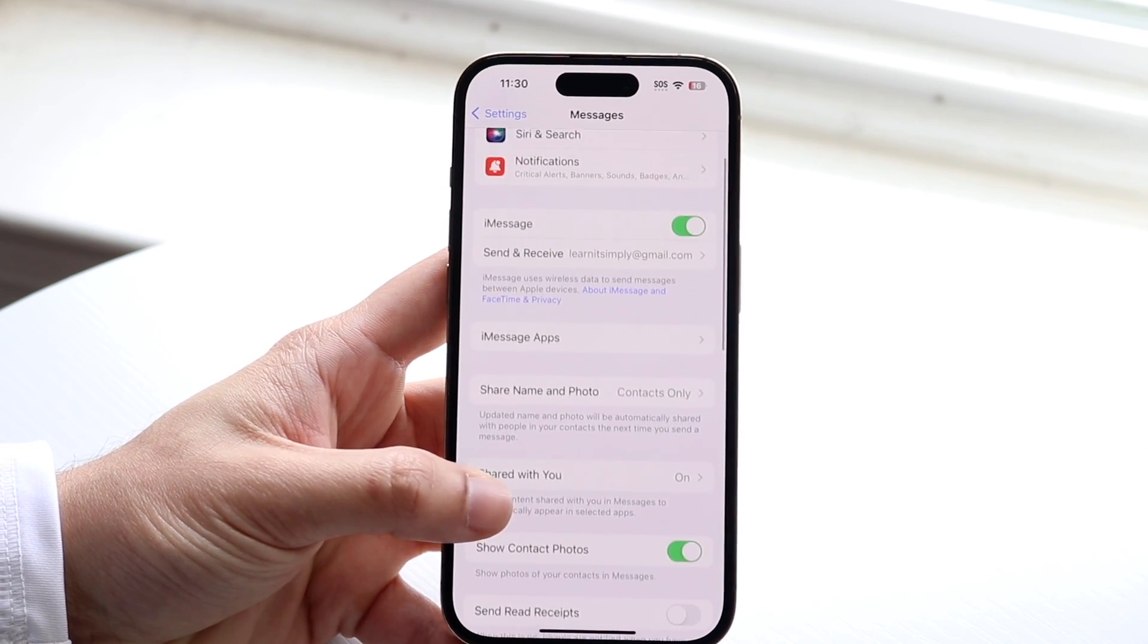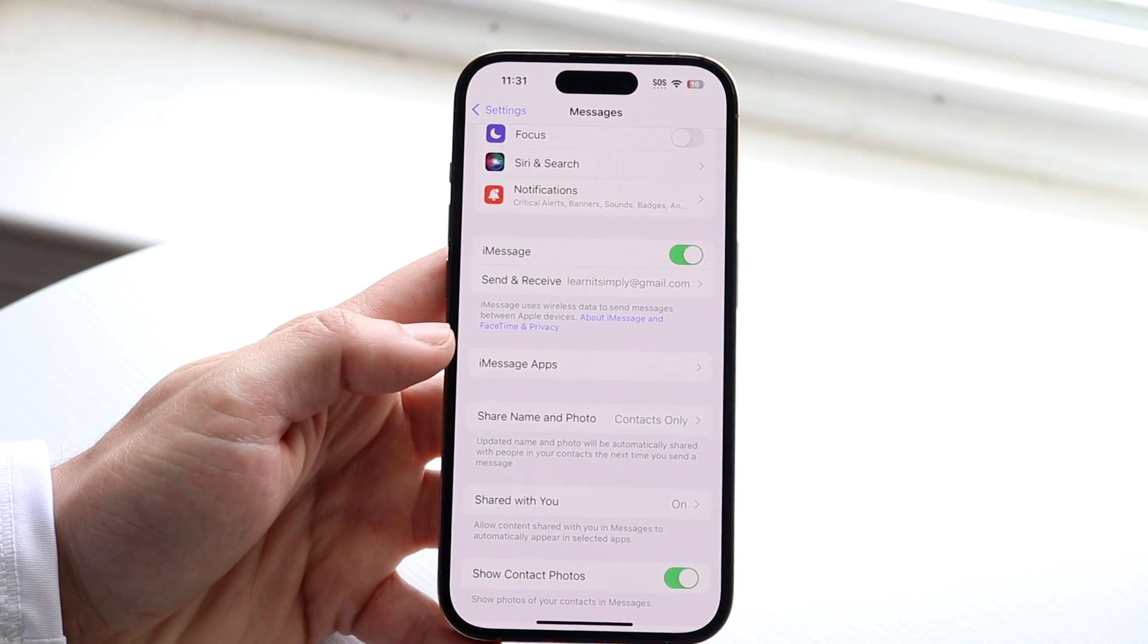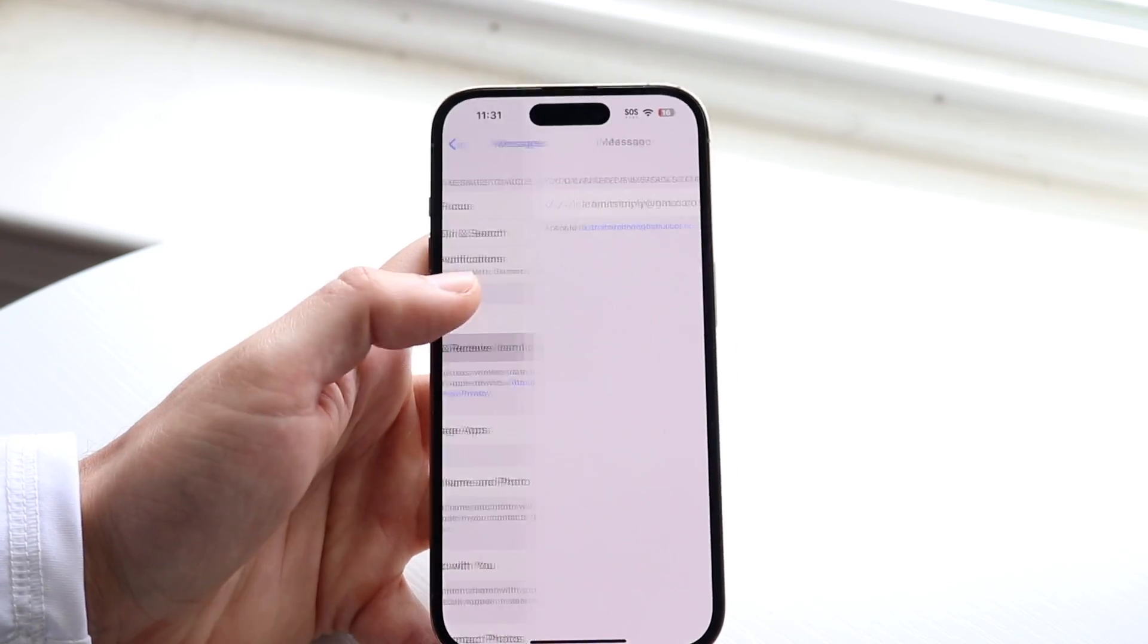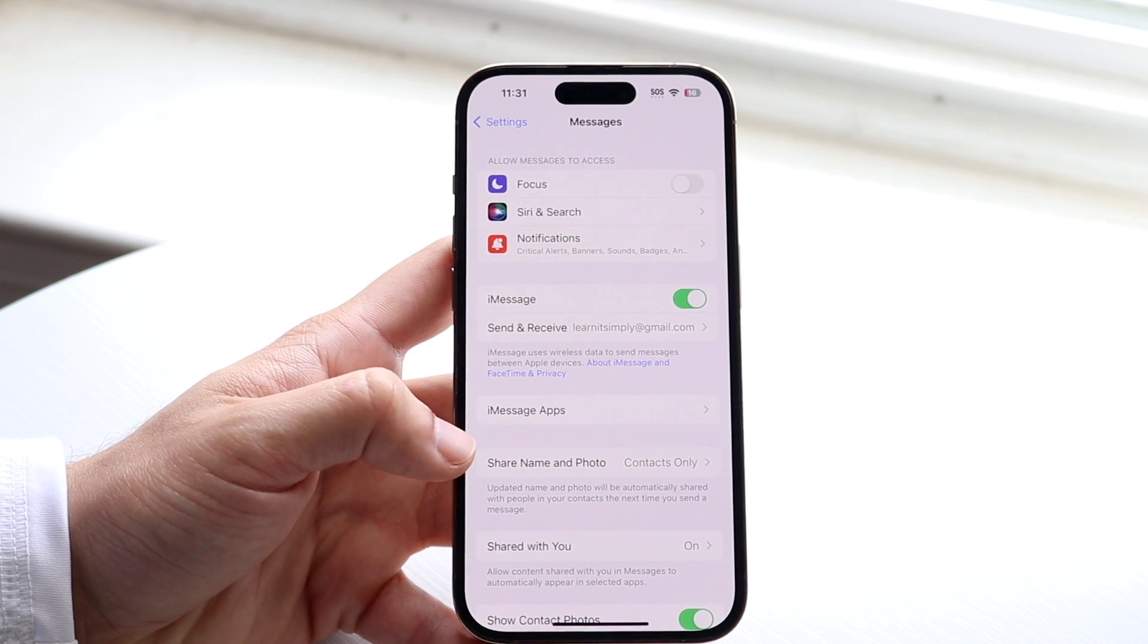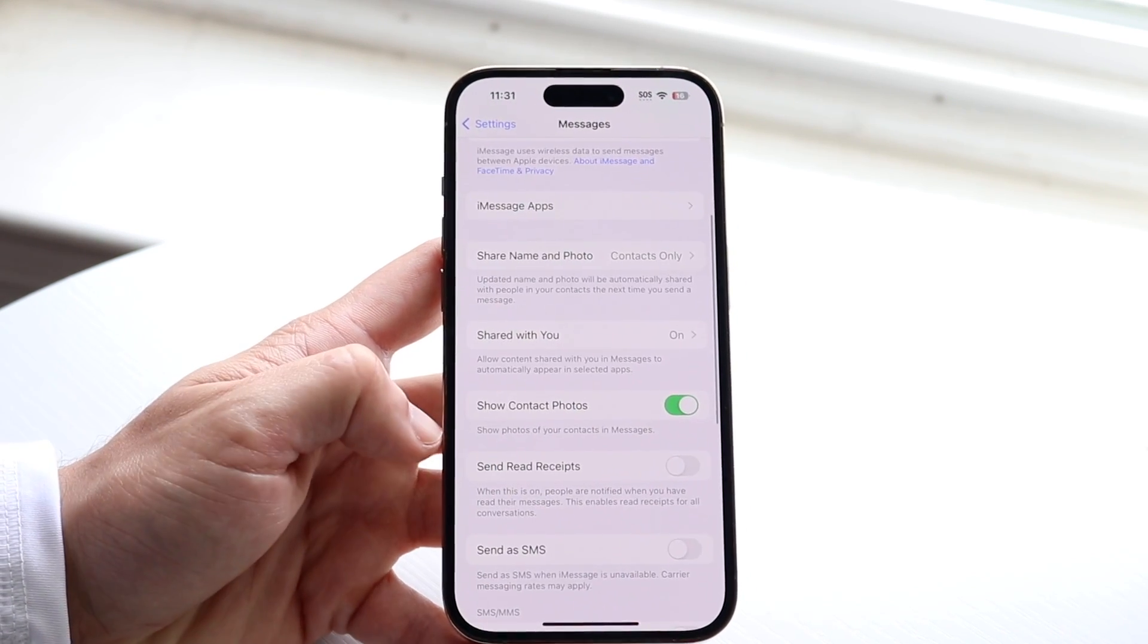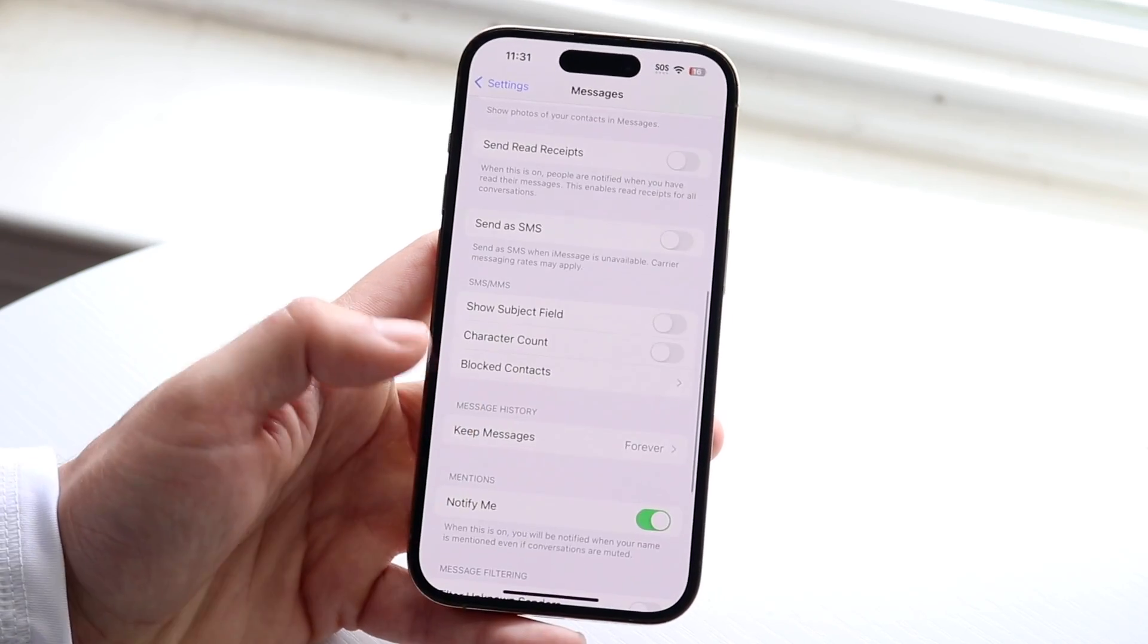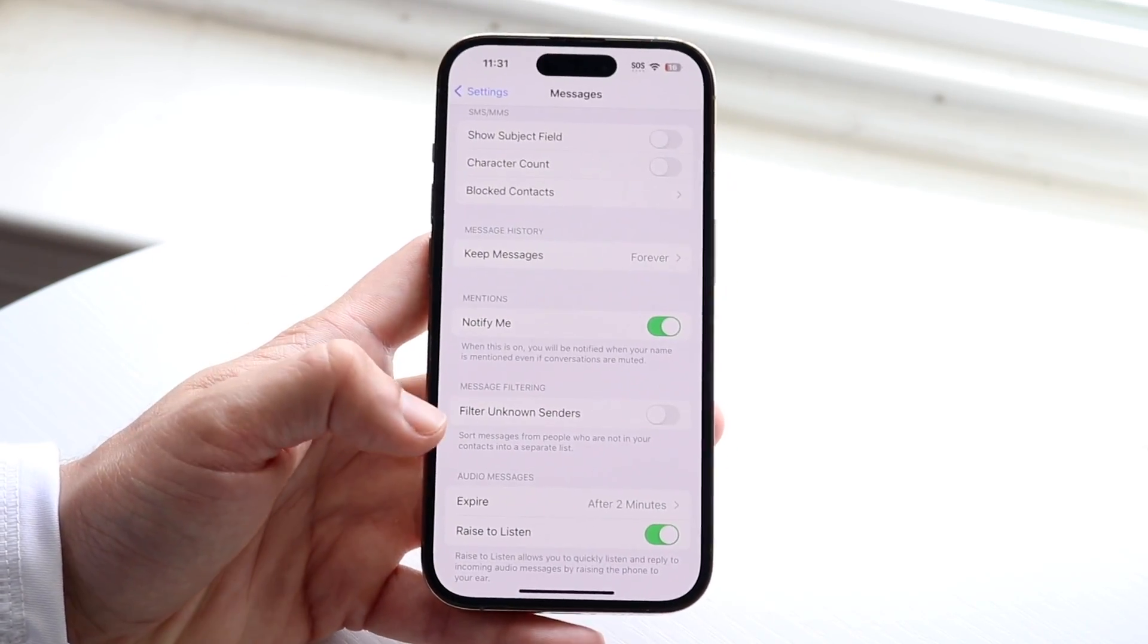Now the other option you have is you can basically turn off iMessage if you want to. So turning off iMessage will then send these particular texts either as an MMS, if you have the option to, if your cell service provides it. So that is another option, but you don't really have to do that either.